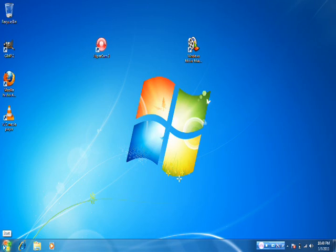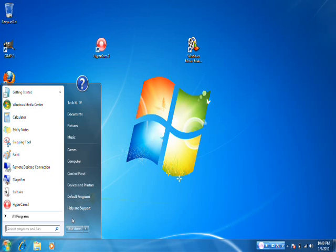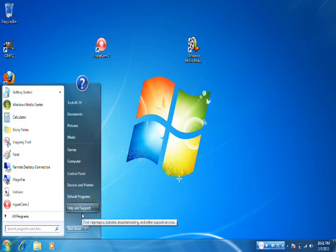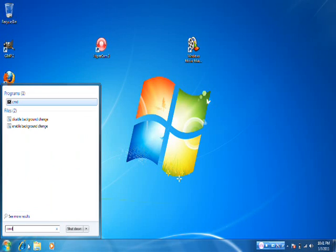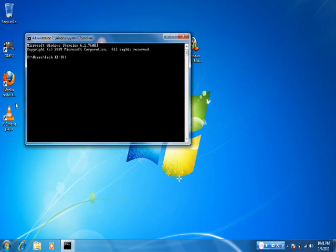First, go to Start. If you're using Windows XP, there should be a little Run button right here. I'm using Windows 7. If you're using 7, there should be a Search Programs and Files right here. Click on Run if you're using XP. When you type in here, type CMD. If you're using Run, just click Enter. If you're using XP, click on it and this should come up.